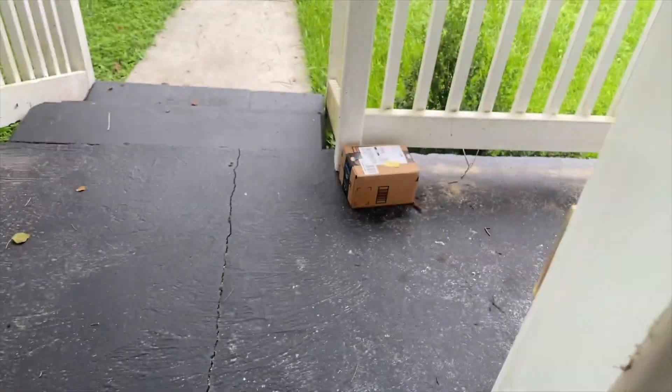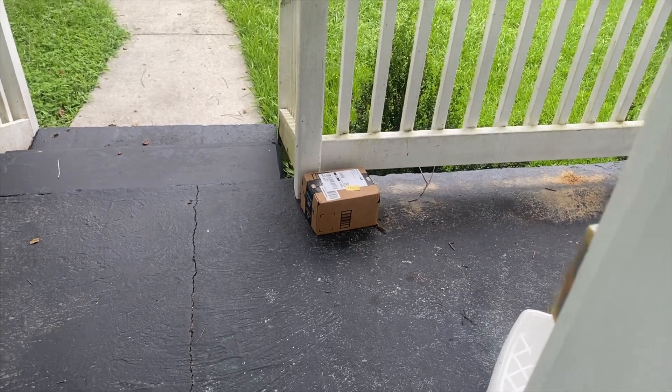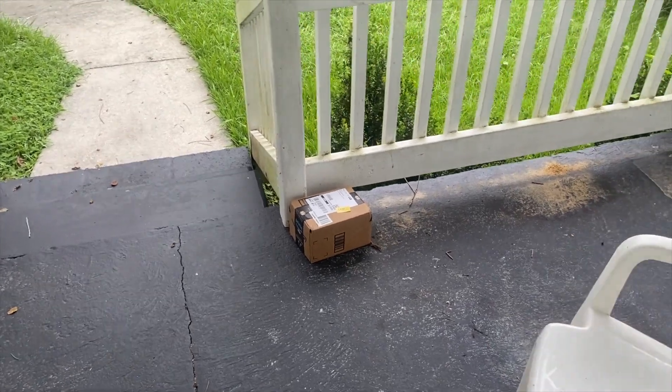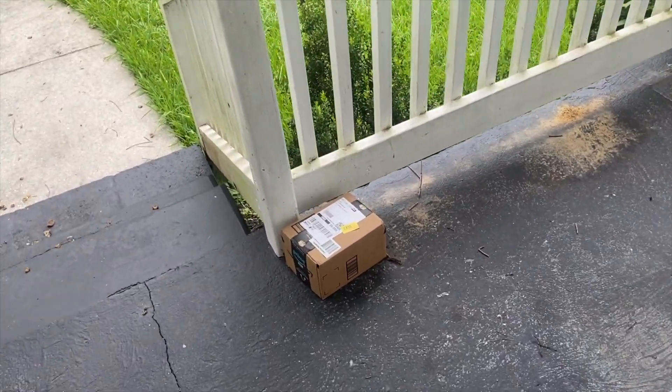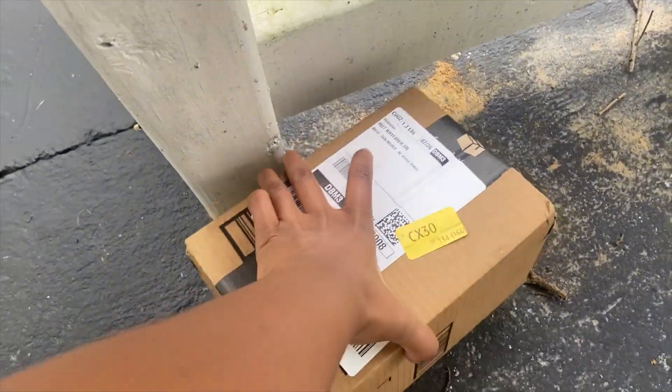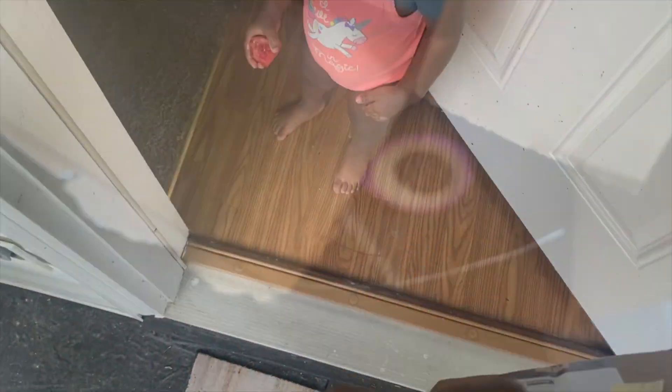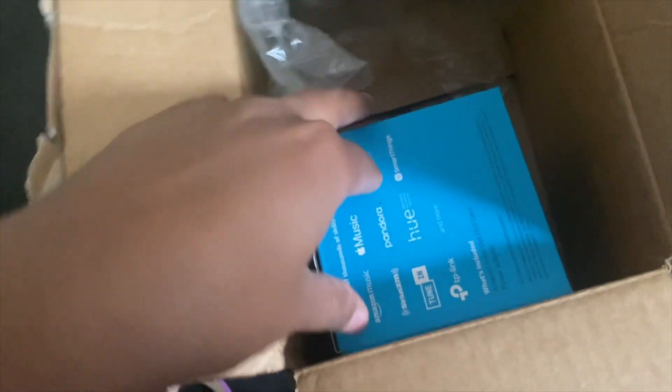So I just got a notification and my package was on the porch. So let's just see. And there it is. My Echo Dot.